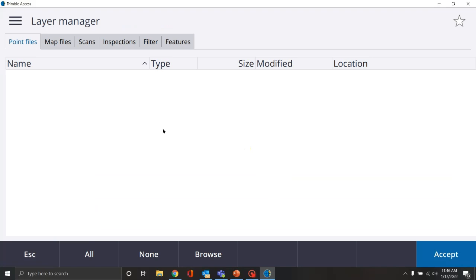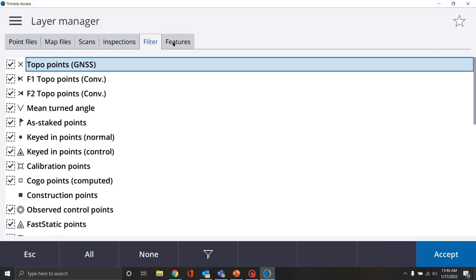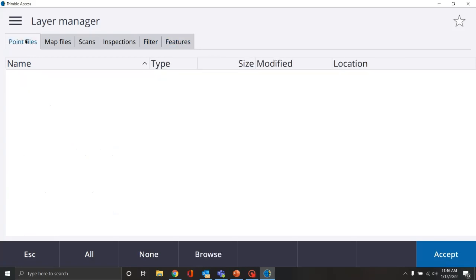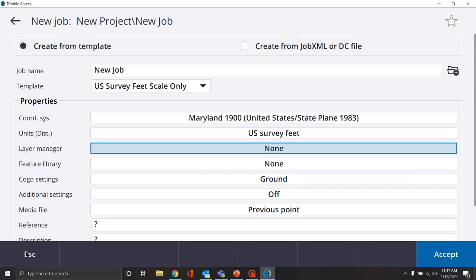Layer manager. Layer manager allows us to bring in point files, map files, scan files, inspection files, filters, and features. This is where we're going to upload points from another job, bring in map files — which could be a background map, a DXF or CAD file for line work, a DTM or digital terrain model so we can do cut and fills. We don't have any files to upload for setting up our GNSS job, so we'll hit escape. We can access the layer manager through the map screen once we've created the job and upload files at a later date.